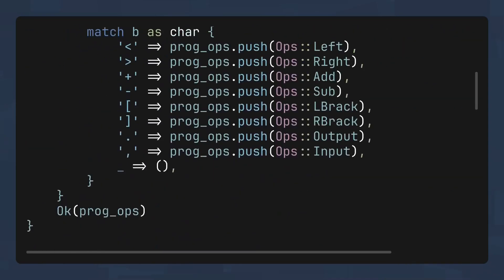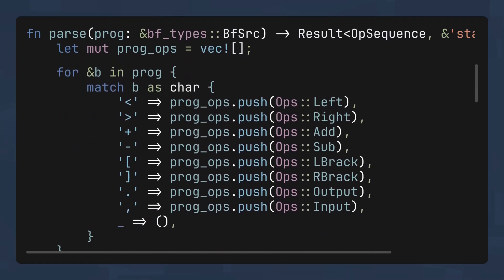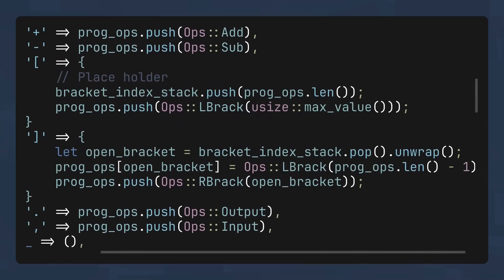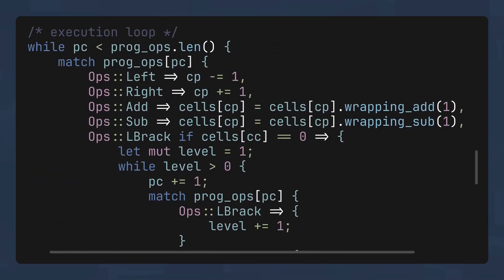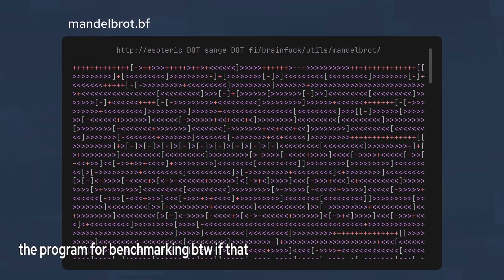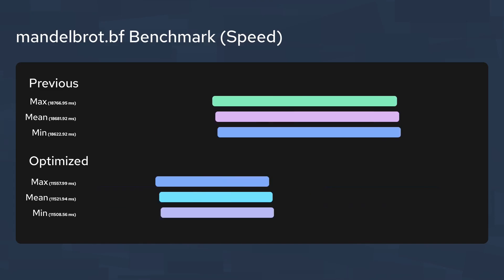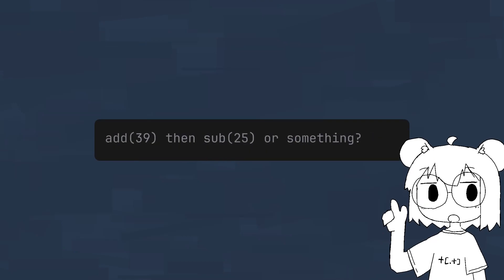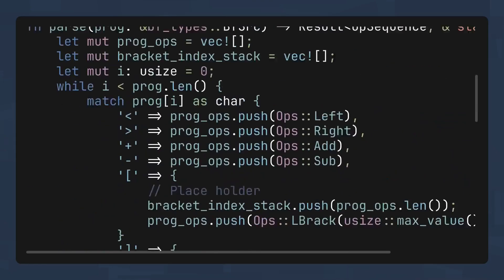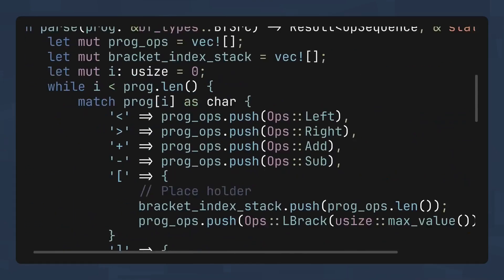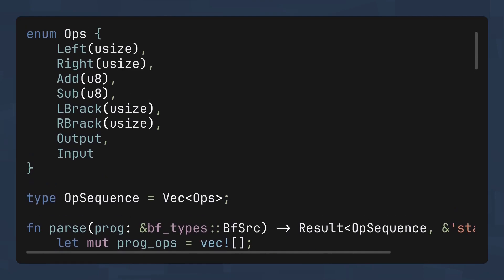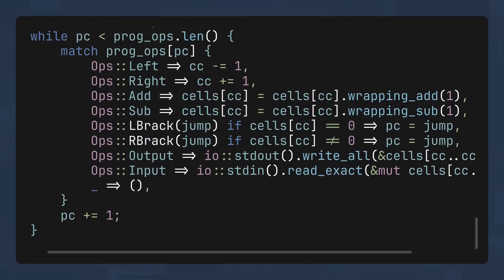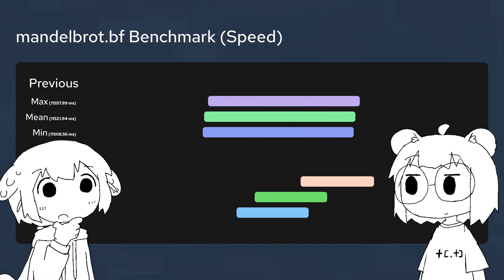We can add a usize field to the left and the right brackets. Then, during the parsing process, we can use a stack to keep track of the indices and store the jumping locations. Now, instead of scanning for the matching brackets every time, we can just jump directly to the target. For most of the brain f*** programs, this improves the performance significantly. Another straightforward optimization involves consecutive symbols. It should be obvious that consecutive adds and subtracts can be collapsed into a single operation. We can add a new u8 field to our add and subtract operations to store the total value change. Similarly, we can optimize the consecutive move left and move right operations by collapsing them and store the total pointer movement with a usize field.